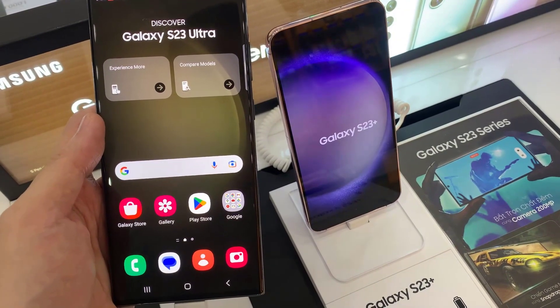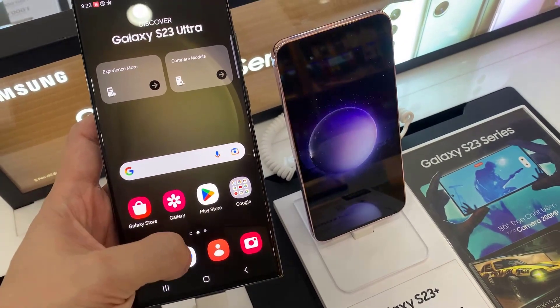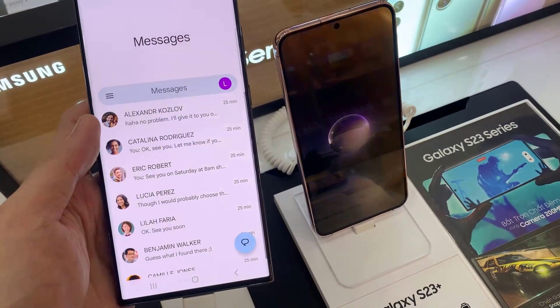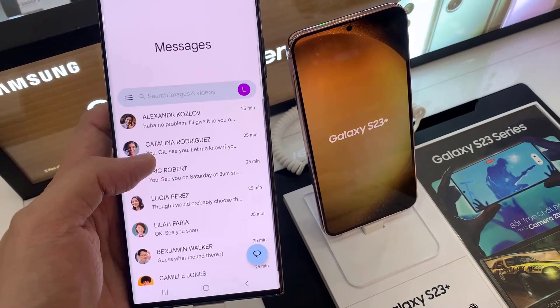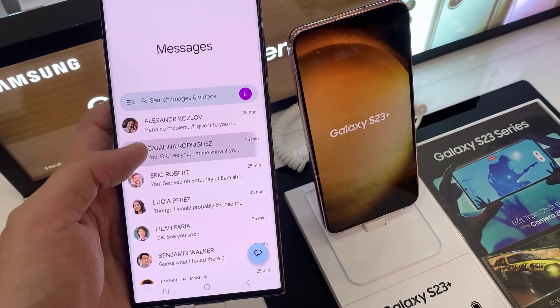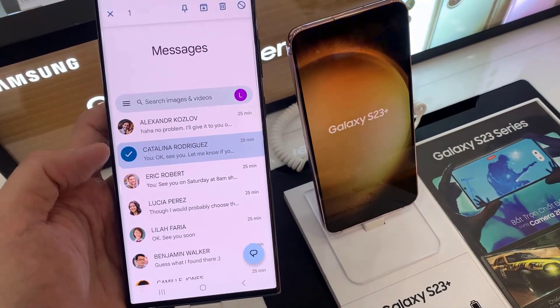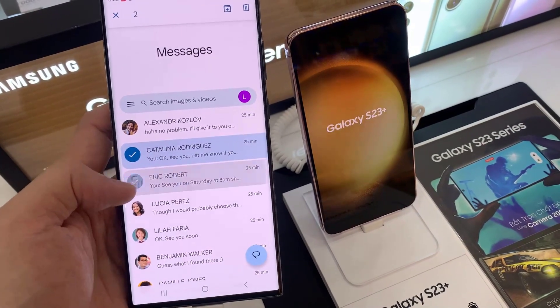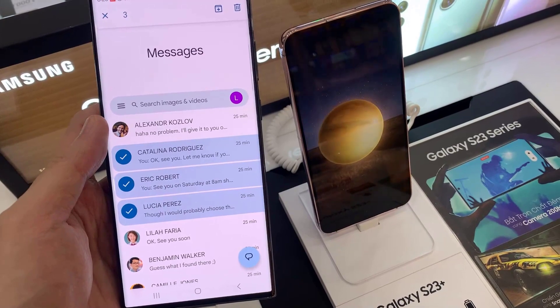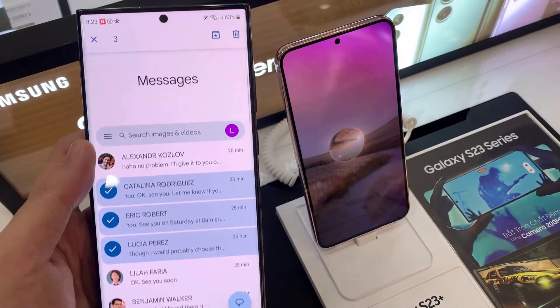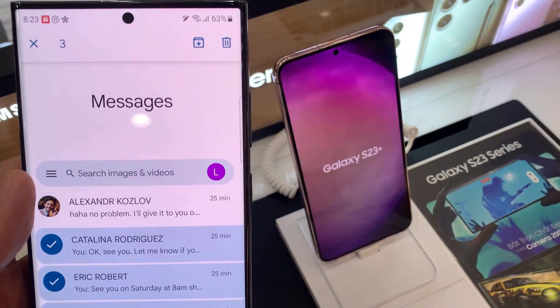First, open up text messages. In here, touch and hold on the text conversation that you want to archive. At the top, tap on the archive button.